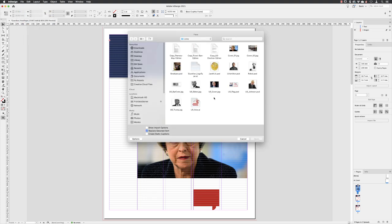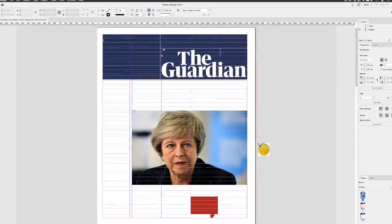That takes us back to the links folder. I'm going to click once on robot.psd, hold down the Shift key and Shift-click on jackfruit, which is also a Photoshop document. With those two active, I'm going to go down to the bottom and click on Open.